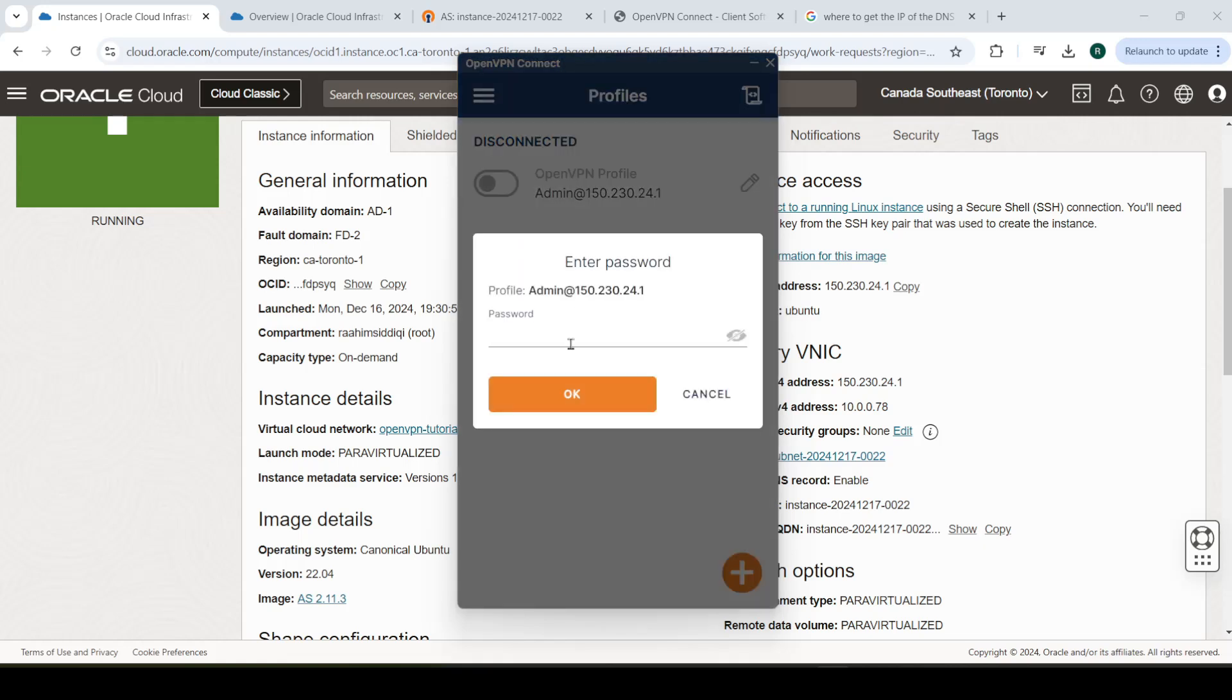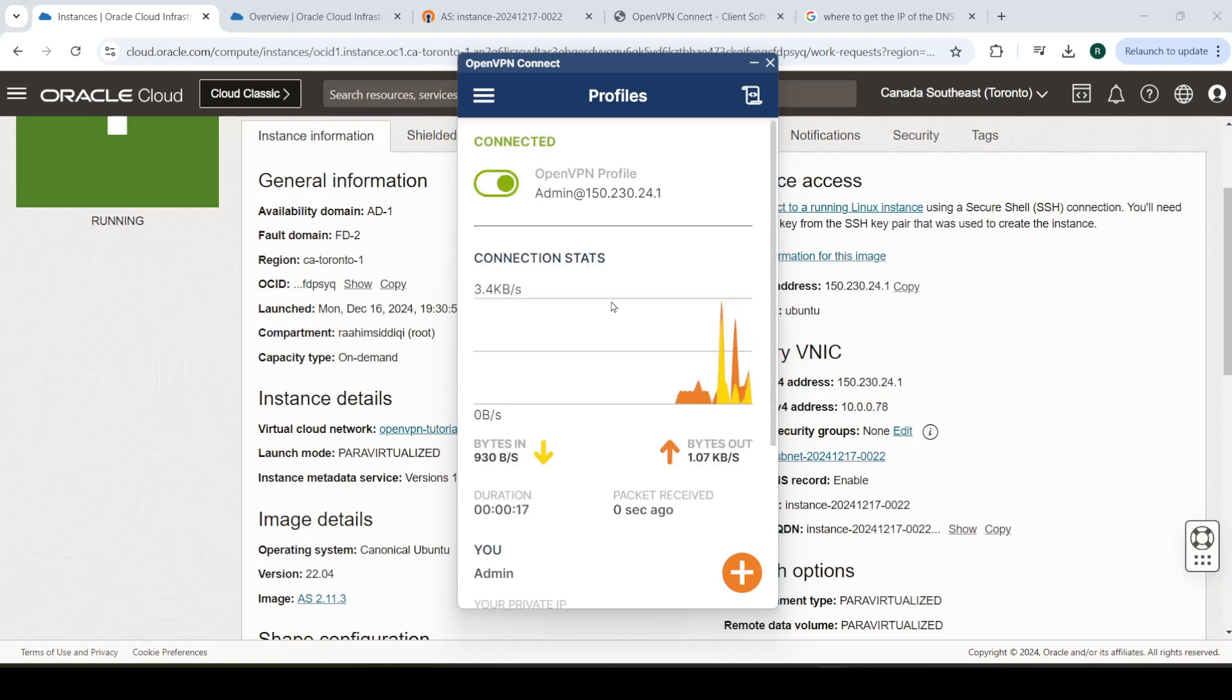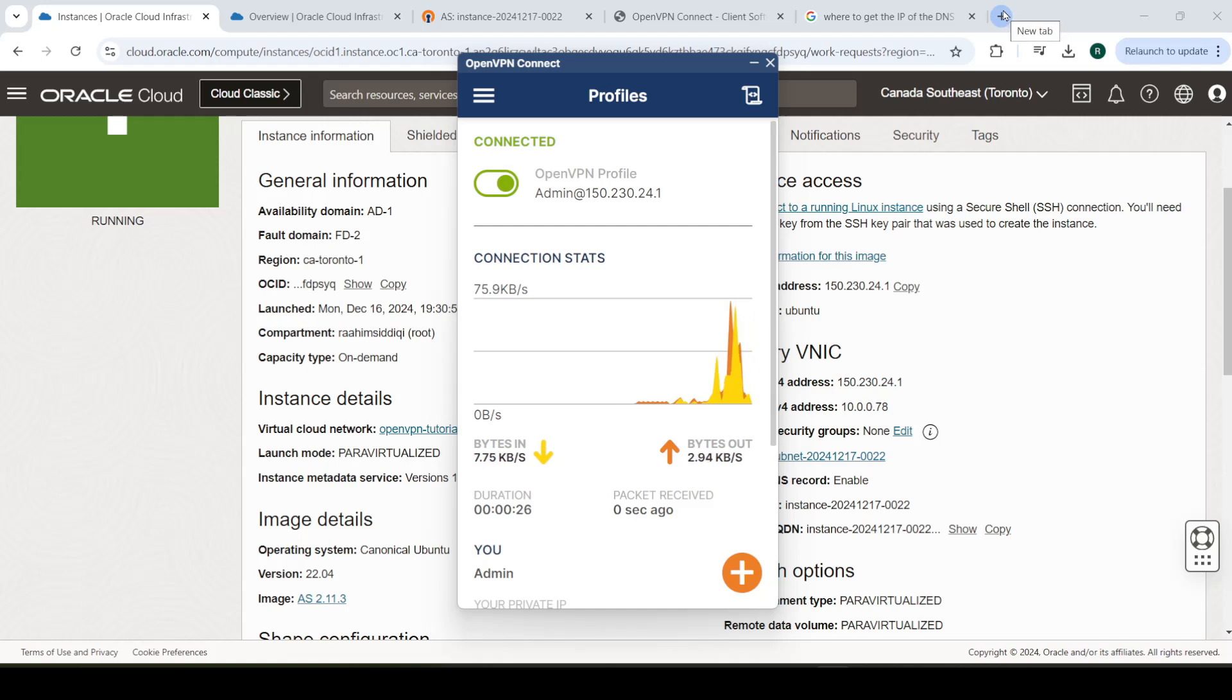And that's it. Connect. And it'll ask us for the password again. Alrighty. We're connected. But are we able to connect to the internet? That's the real question. Most likely, yes. Because we can see some data transfer taking place.